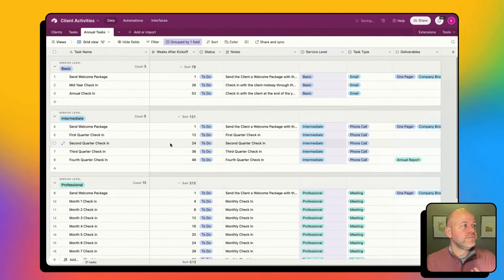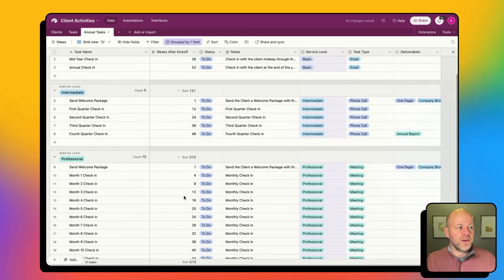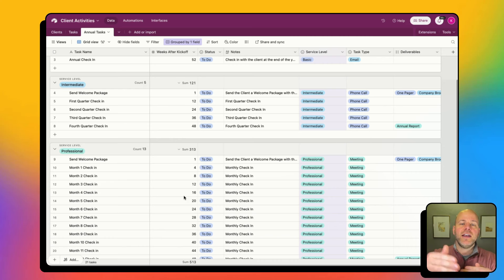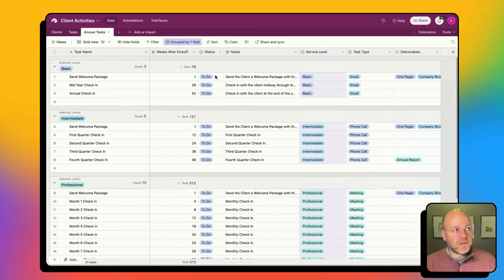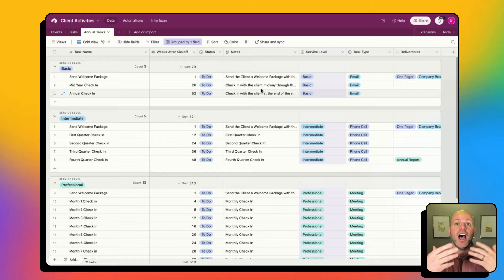And then I've got quarterly, which is going to be 12 weeks, 24 weeks, 36 weeks. This number is going to dynamically create the due date on the tasks that are generated. I've also got a default status and notes — if I update any of these, all of that information is going to transfer over onto the new tasks that were created.